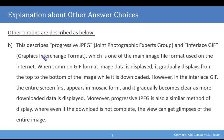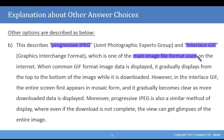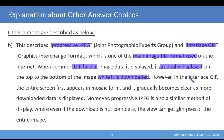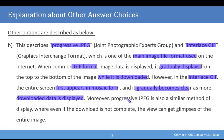So let's have a look at some of the other choices we were given for this question. We've described the Progressive JPEG, Joint Photographic Expert Group, and an interlaced GIF, the Graphics Interchange Format, which is one of the main file format systems used on the internet. When the common GIF format image is displayed, it gradually displays from top to bottom while it is downloaded. However, the interlaced GIF first appears in mosaic form and gradually becomes clear as more downloaded data is displayed. Moreover, the Progressive JPEG is also a similar method of display, where even if the download is not complete, the JPEG can get glimpses of the entire image.